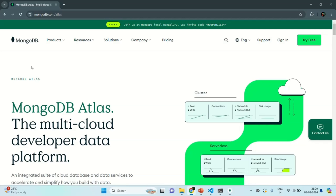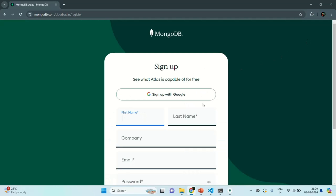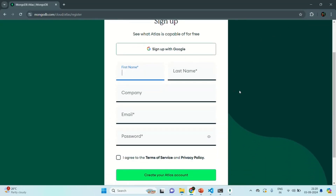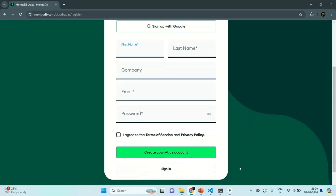Now in order to use Atlas, first you need to create an Atlas account. To create an Atlas account, you simply need to click on the 'Try Free' button, which will open up a form. Fill in your details, agree to the terms of service and privacy policy, and click the 'Create Atlas Account' button. In my case, I already have an account, so I can simply click on the sign-in link.